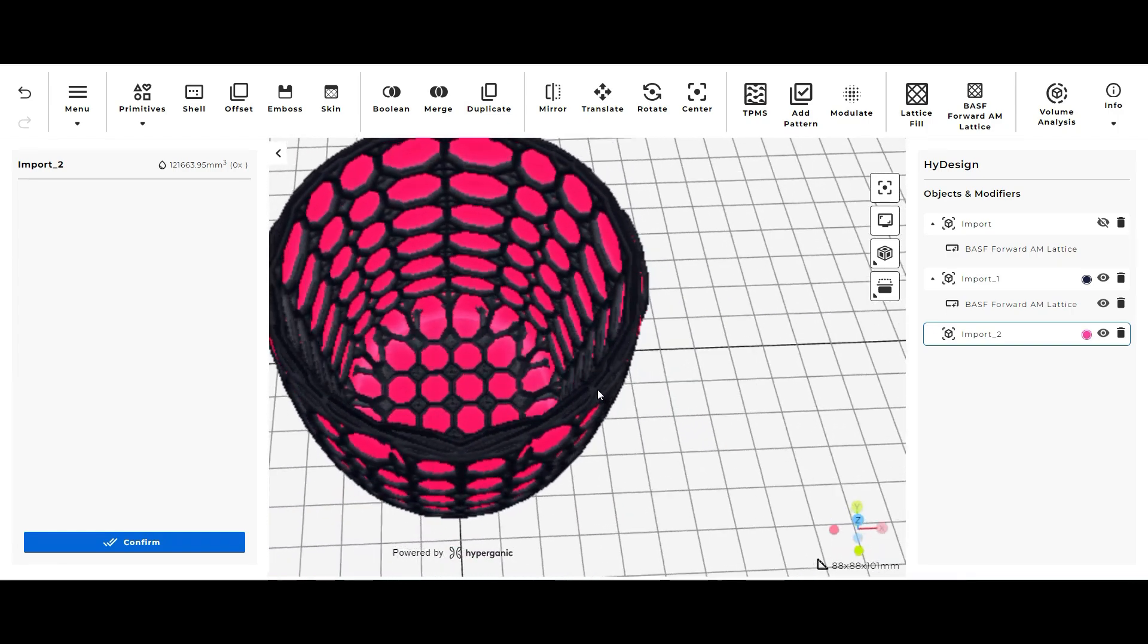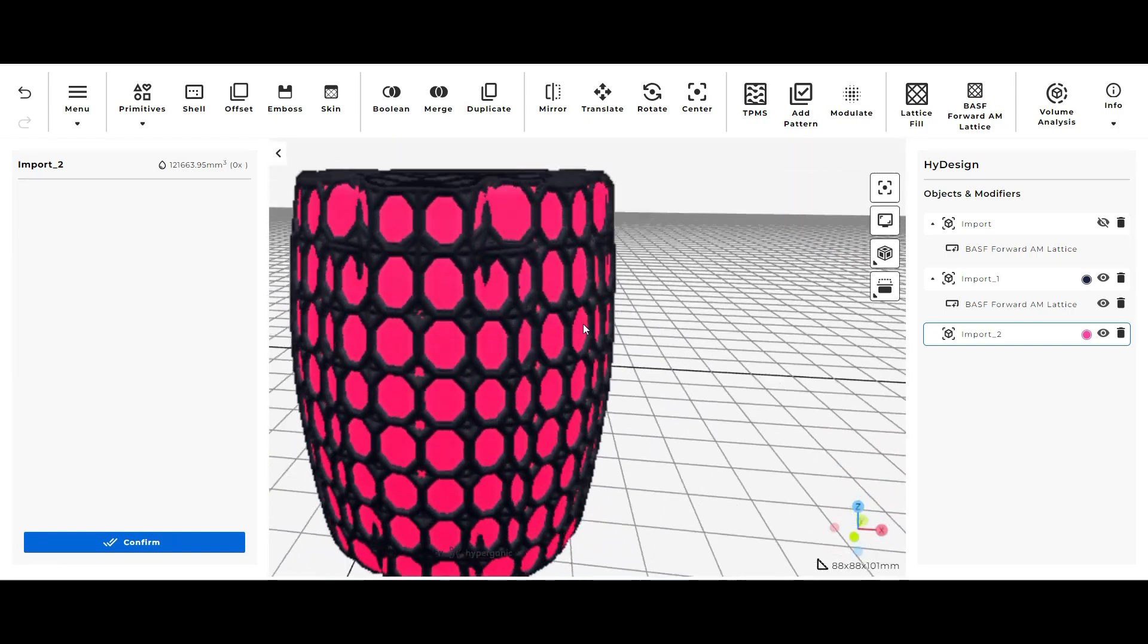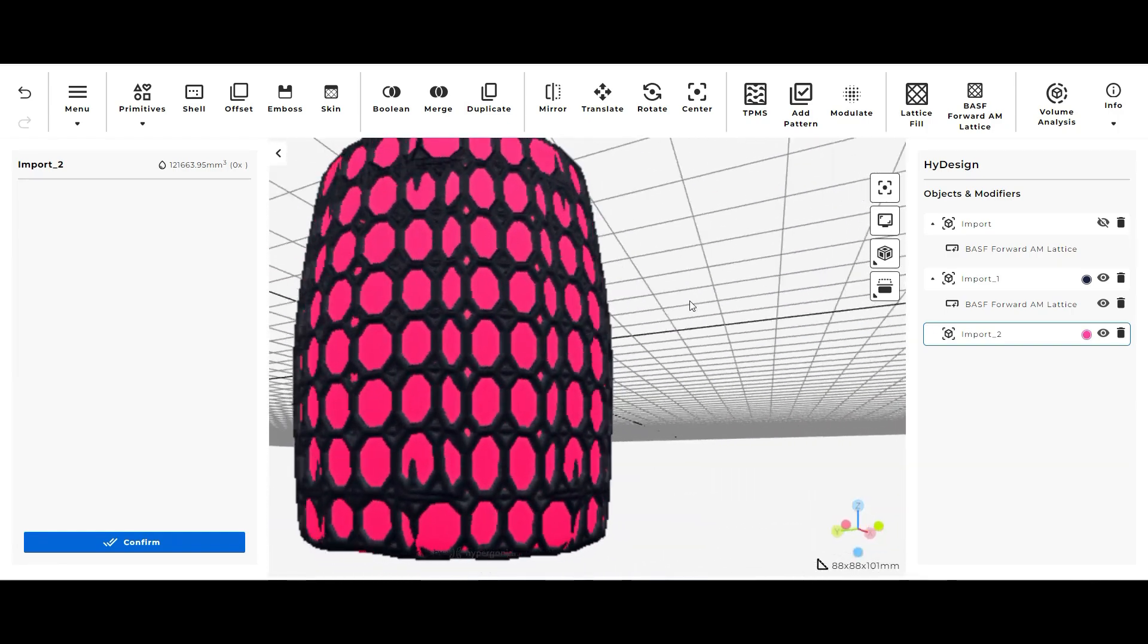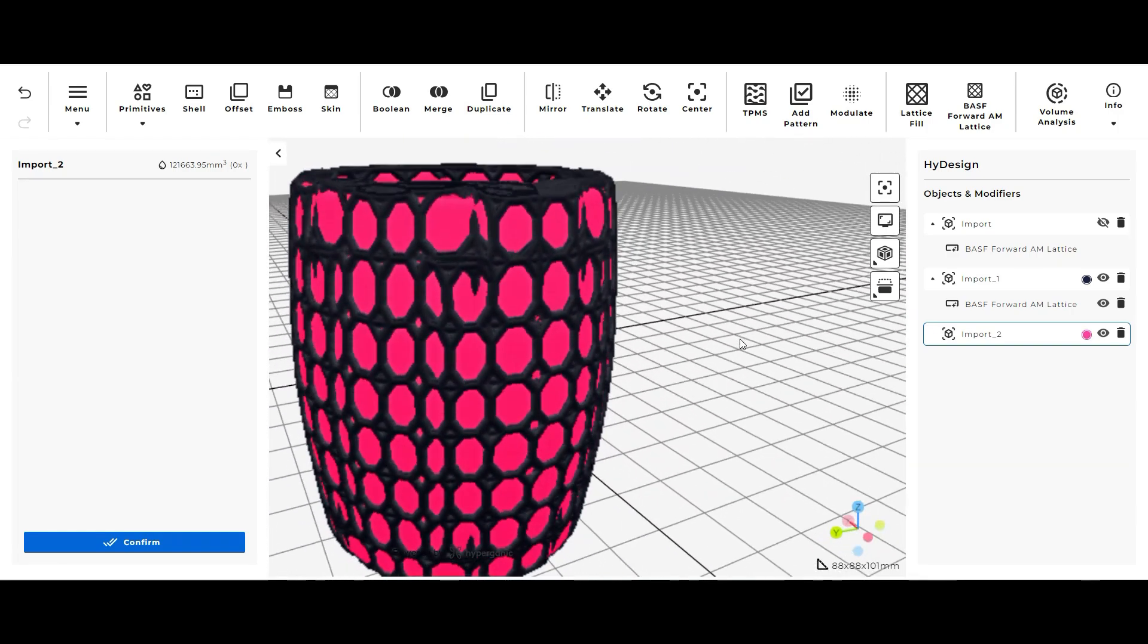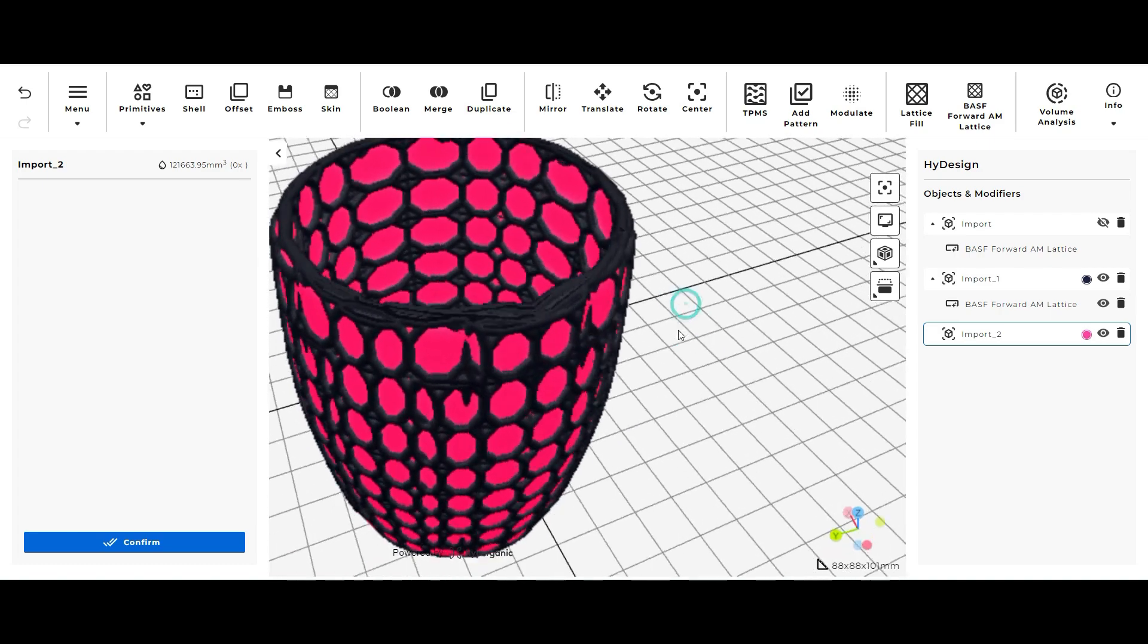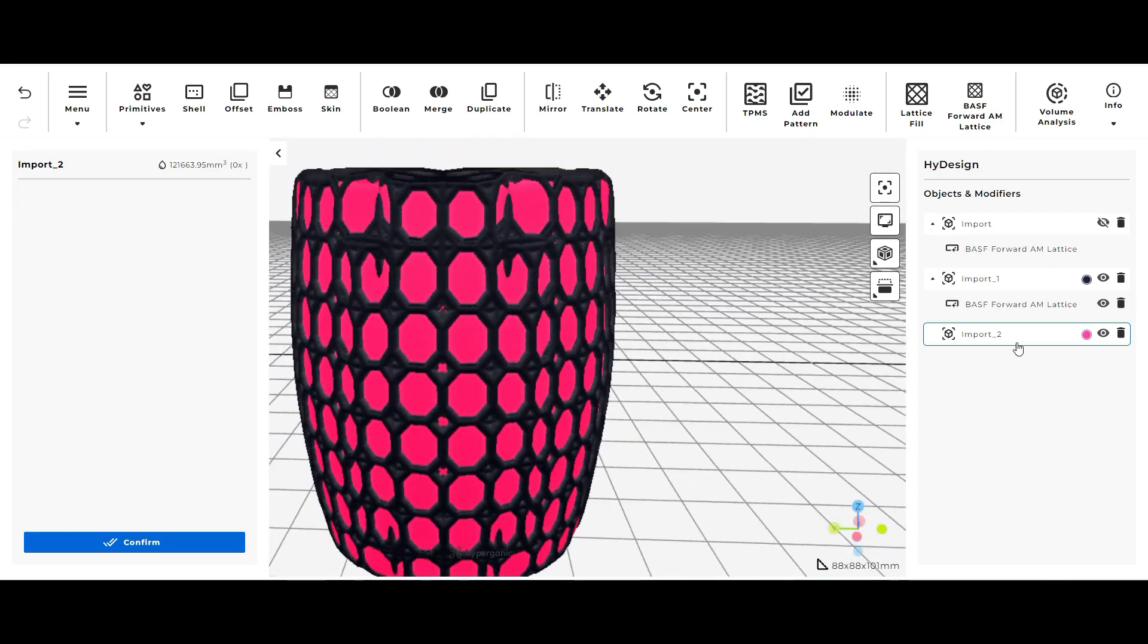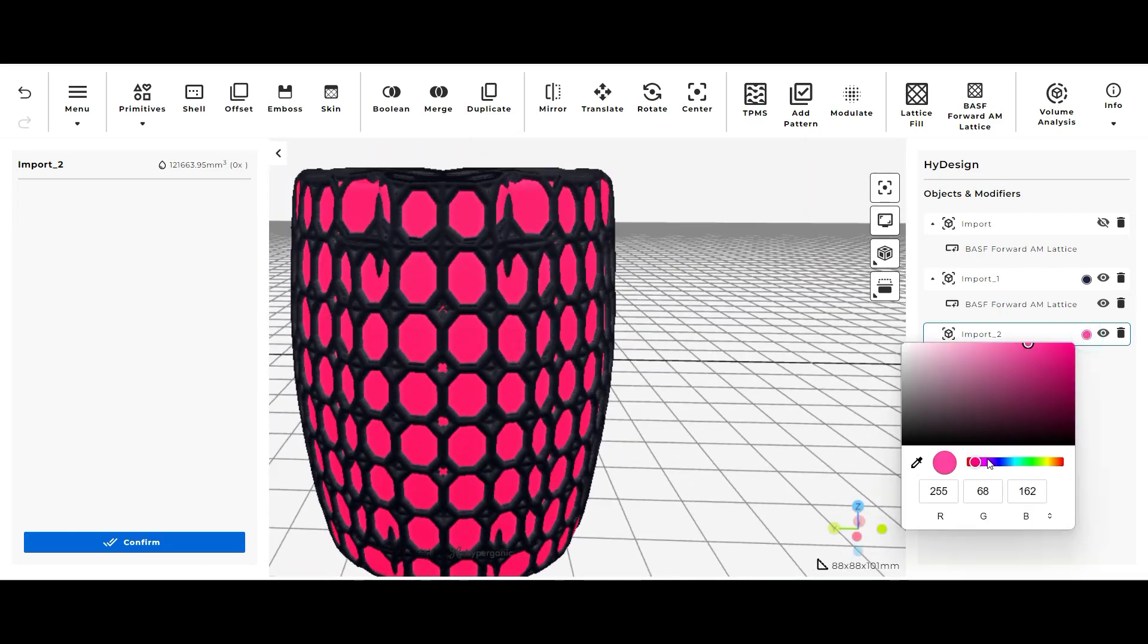As you can see it kind of combines the two when you bring it in here and you can see the lattice both inside and outside the model. And if you don't want your model hot pink you can just click on the color and either manually change the color or you can mess with the numbers itself.